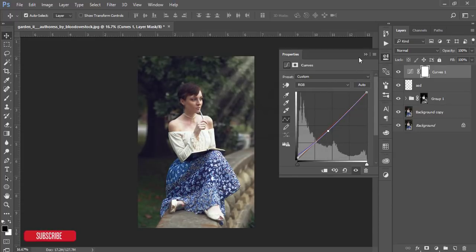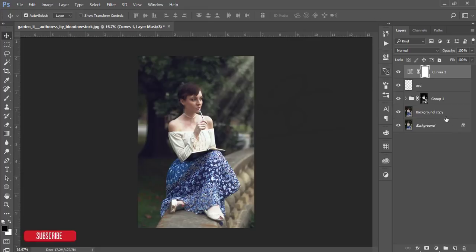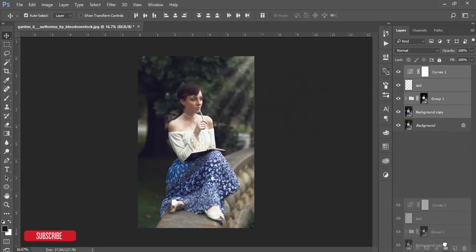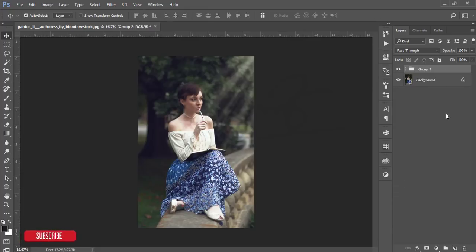Select all the layers, put them in a group, and after that merge it by pressing Ctrl+Shift+Alt.